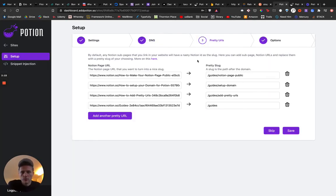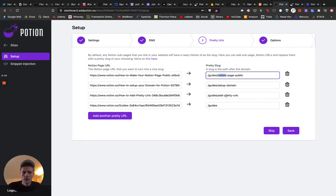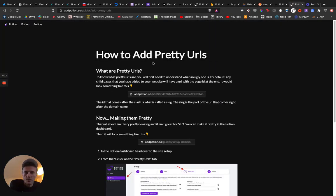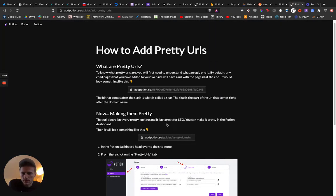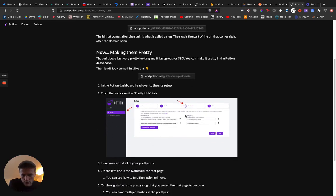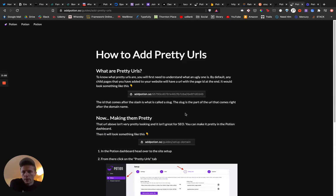The last one is for pretty URLs, basically showing how you can create a child page and give it a better slug in the URL. Here I have this 'How to Add Pretty URLs' walkthrough of the process.